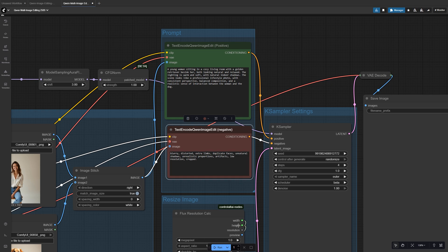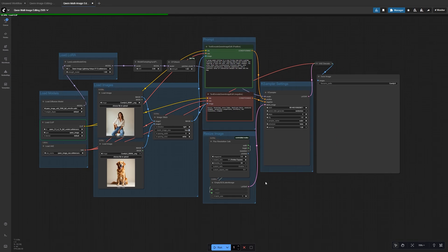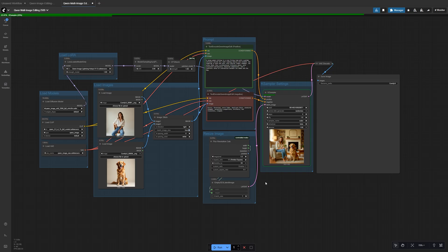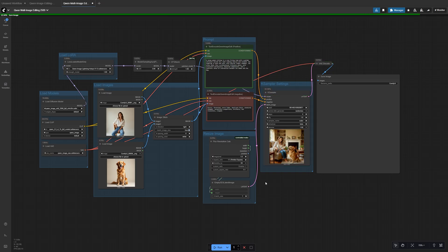When you hit Run, the workflow will generate your result. With the Lightning Laura, you only need a few sampling steps to get sharp, fast results.